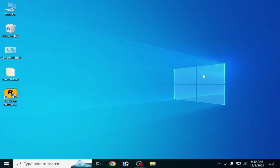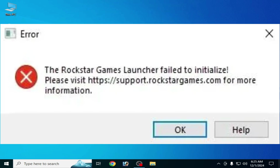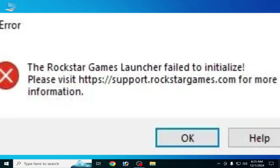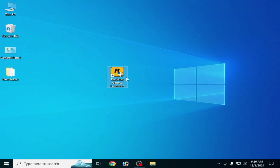What's up guys, welcome back to the channel. In this video I'm gonna show you how to fix Rockstar Games Launcher fail to initialize. Let's get started guys, I have different solutions for this problem so do not skip any part of this video.